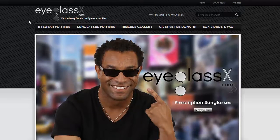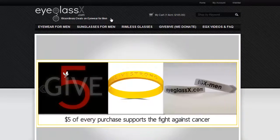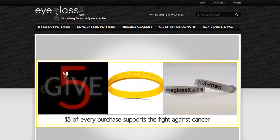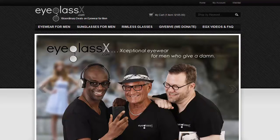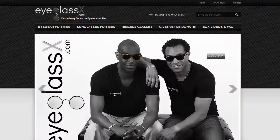So that's eyeglassx.com, providing extraordinary deals on eyewear for men, where at www.eyeglassx.com, for just $105, you can obtain a pair of handmade frames with prescription lenses and free shipping.